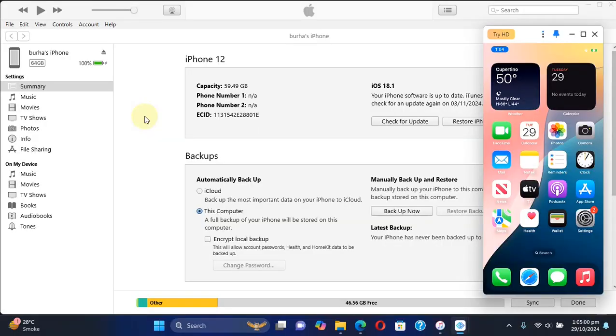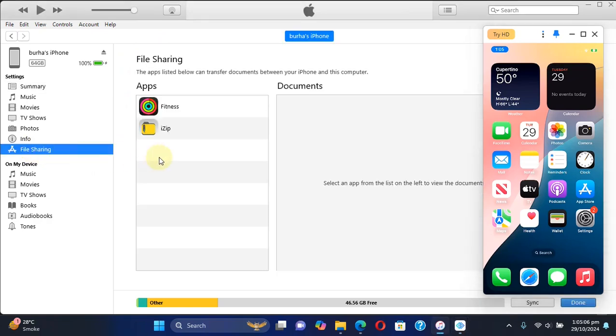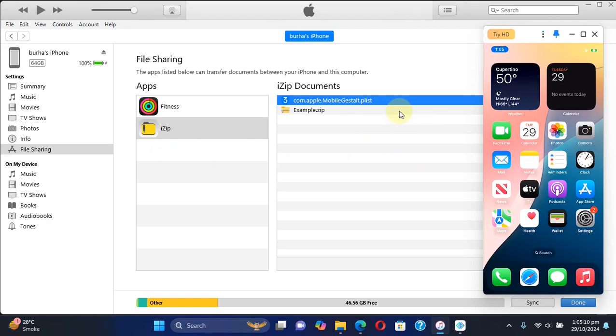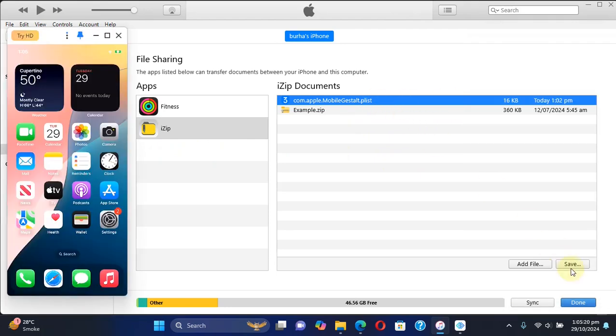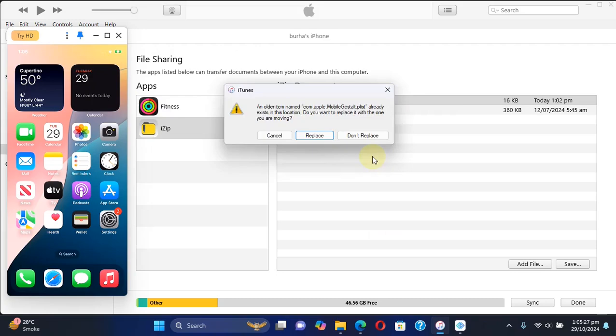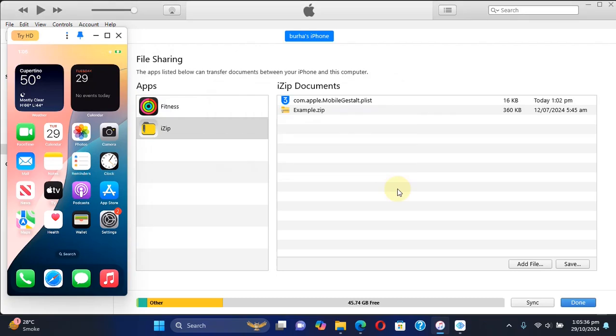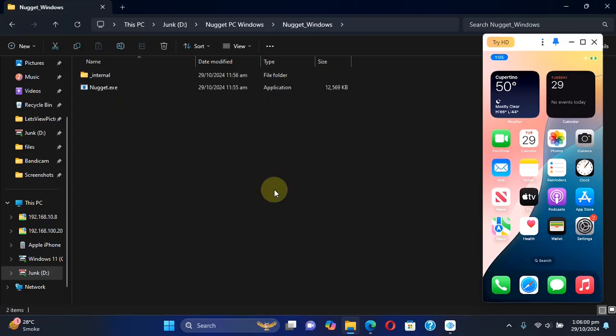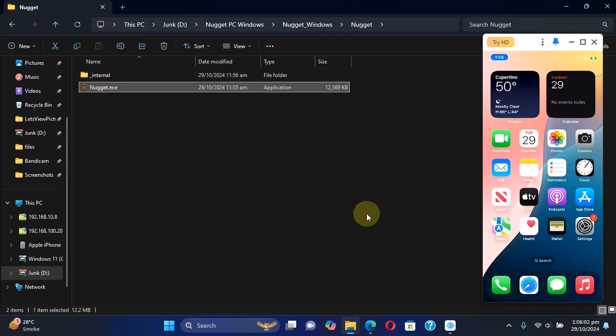Now via USB connect to your device and then open iTunes, select your device, and then hit File Sharing, then hit iZip and you'll find the file you just moved. Simply select it, then hit Save, hit Select Folder, and this will save the file to your computer. Now finally, open Nugget. Simply go to the folder and open it.